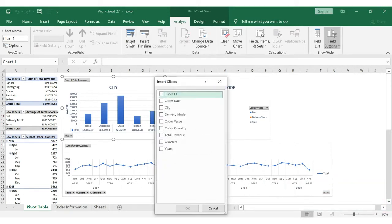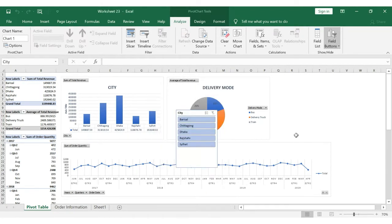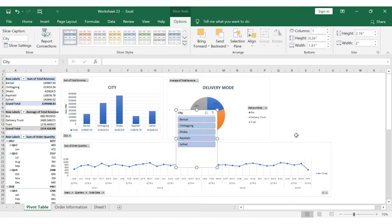After we select the data in Excel, we need to decide which data fields we want the Slicer tool to filter. Once we select the Slicer option, the Slicer tool will be ready and we can perform filtering with it.